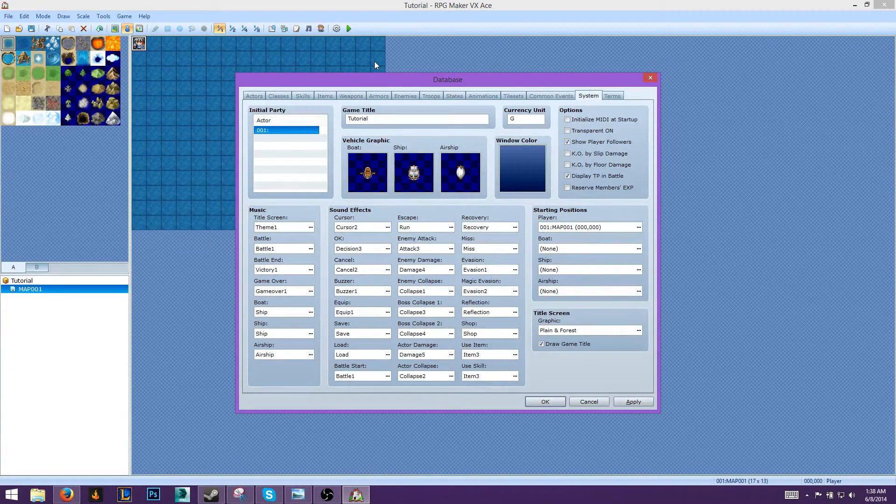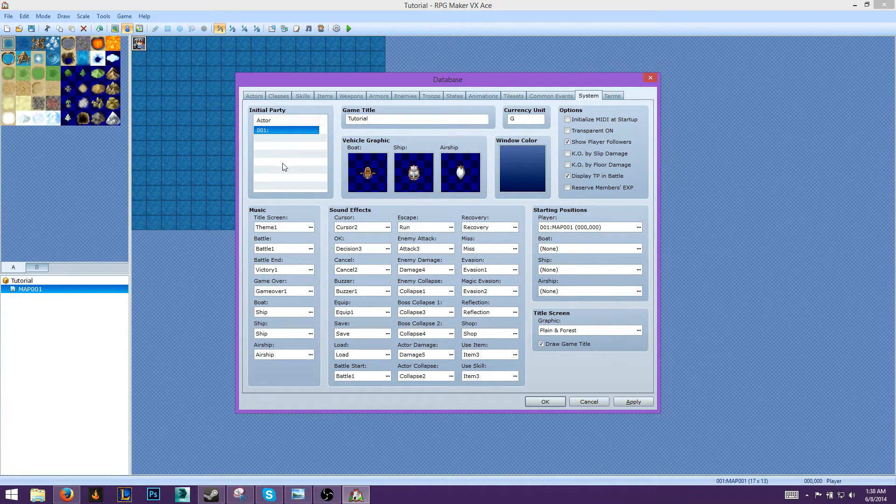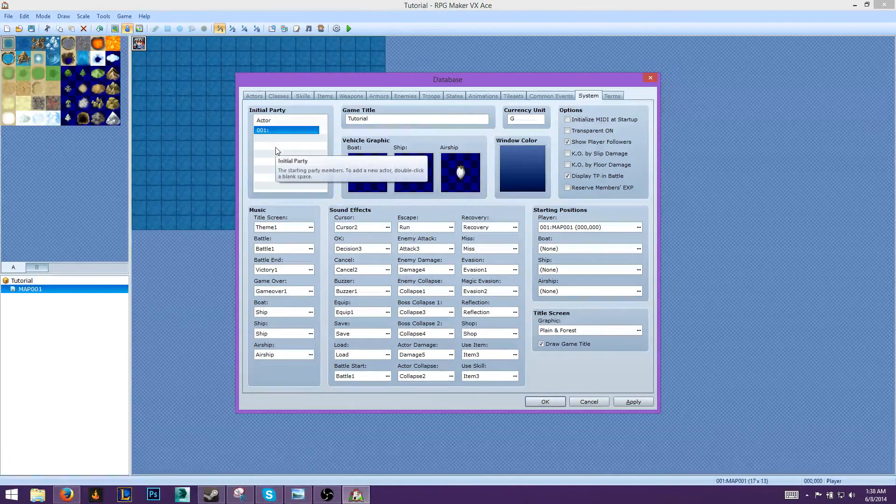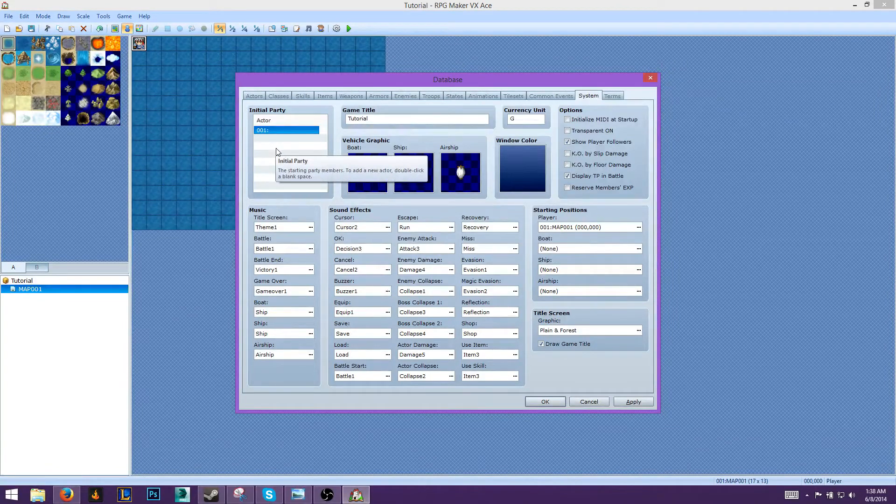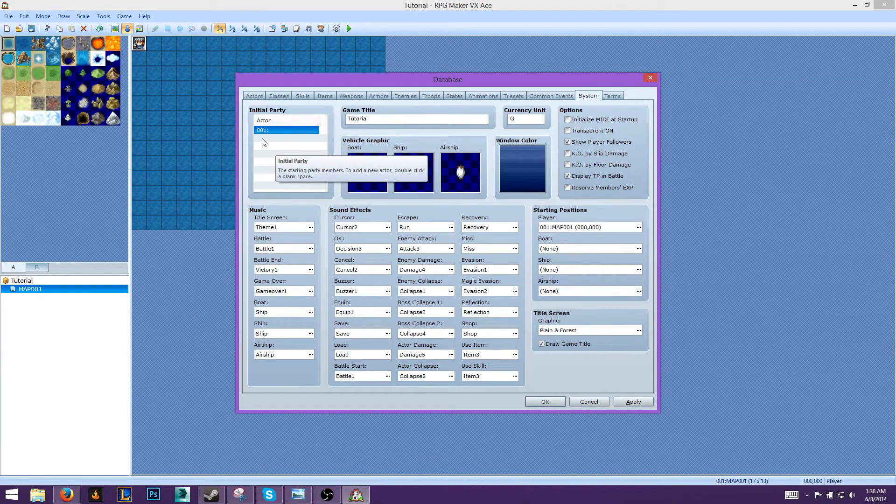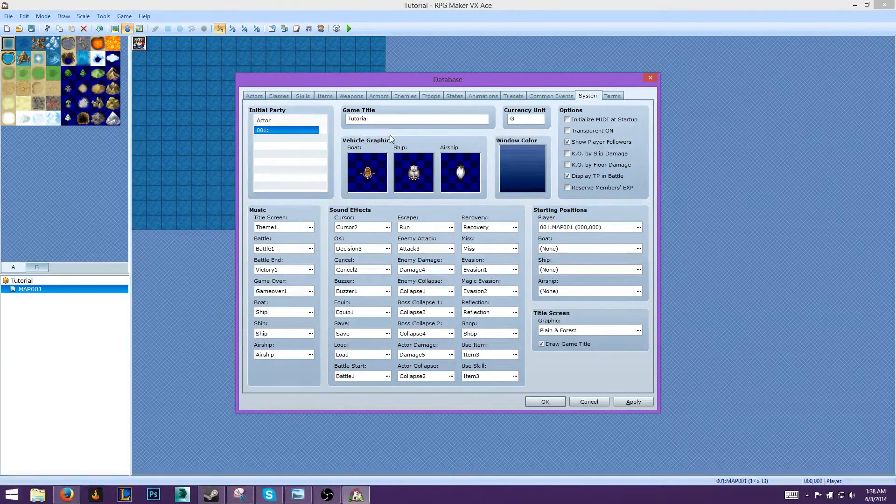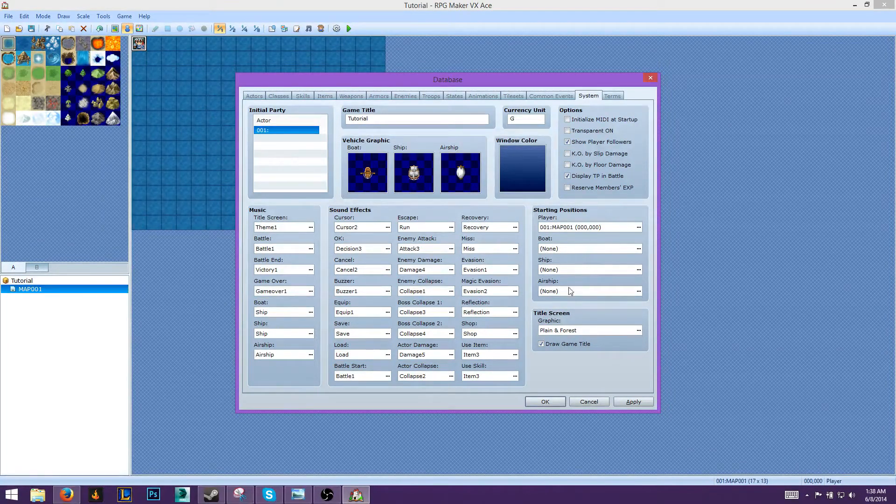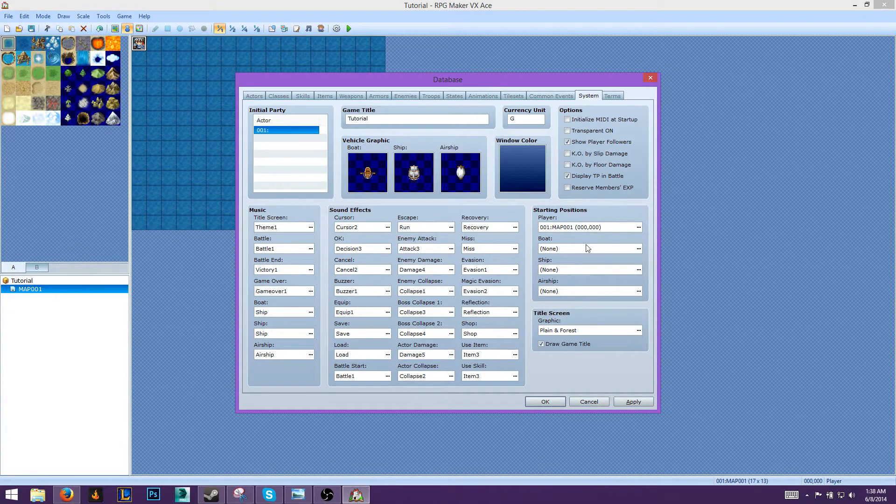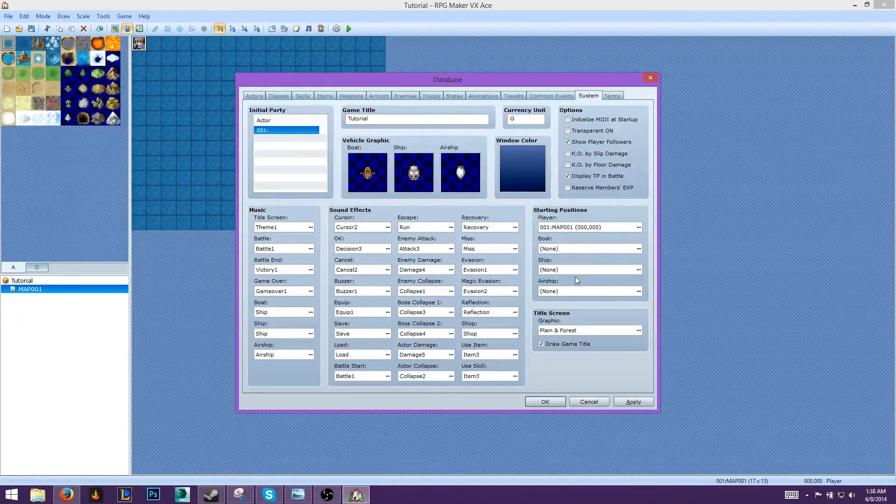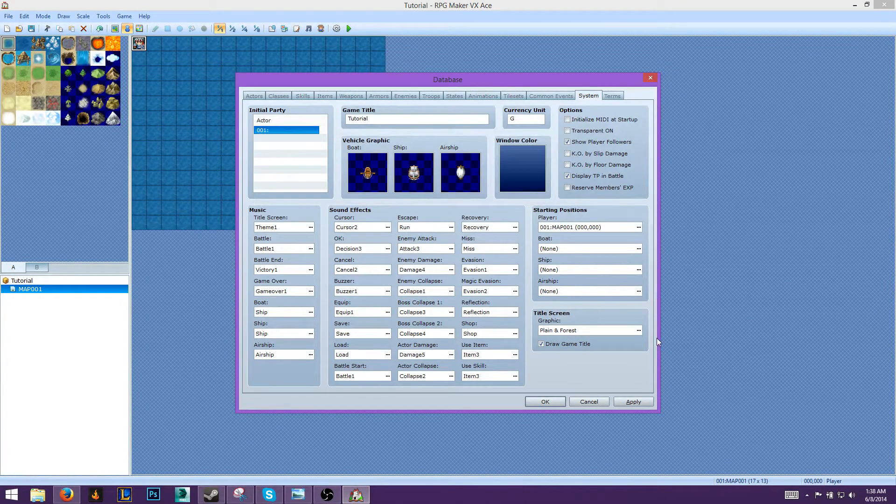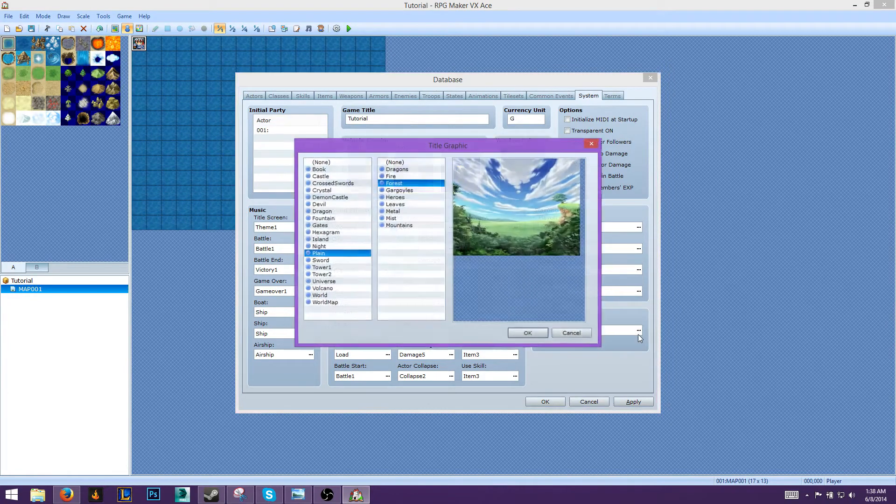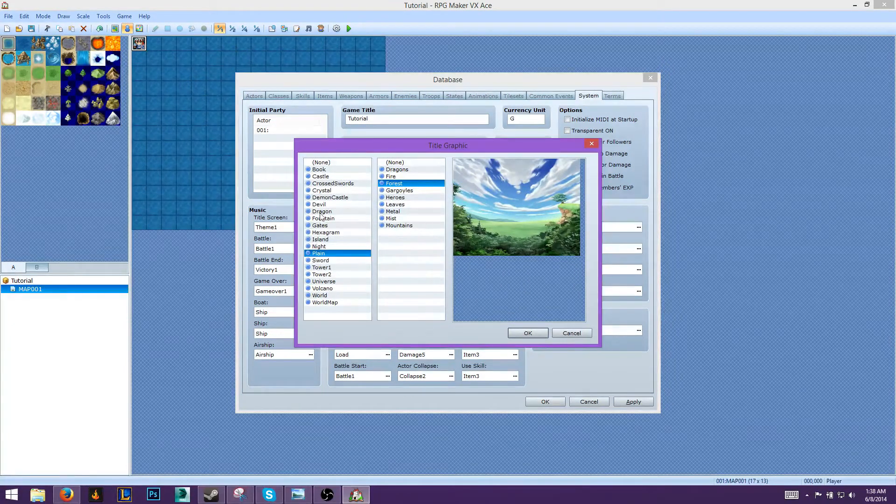So the initial party is the starting group, pretty much. That's how many characters you have that follow your main character. These will be in the battle as well, but we'll get into more detail later. Now basically this is the music setup. We have the starting position, boat starting position, ship starting position, airship starting position, and the title screen graphics. Let's go ahead and change that.